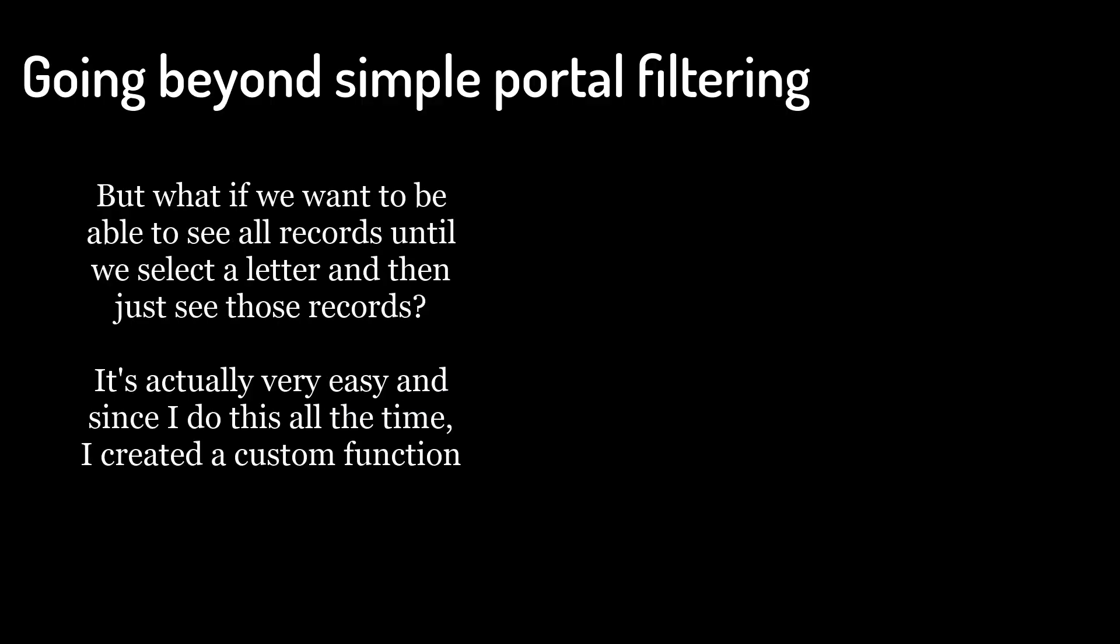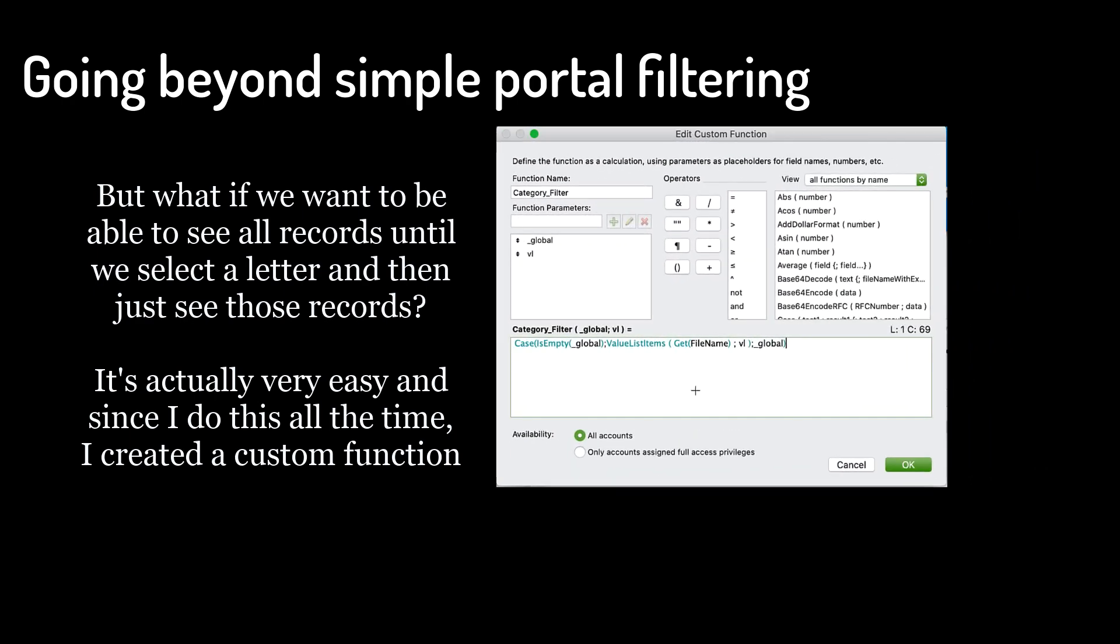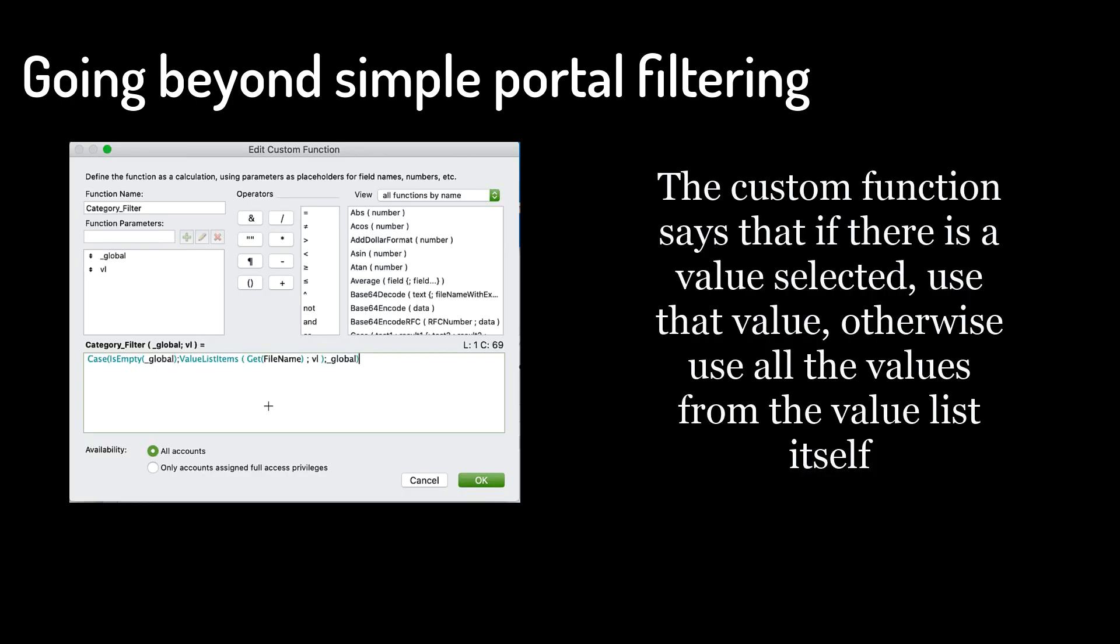But what if we want to be able to see all records until we select a letter, and then just see those records? It's actually very easy, and since I do this all the time, I created a custom function.